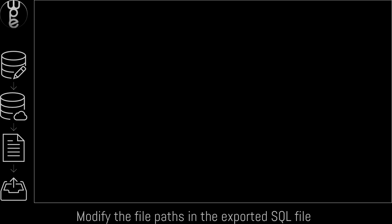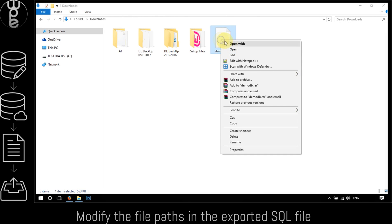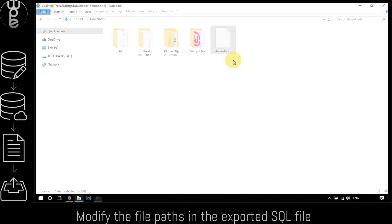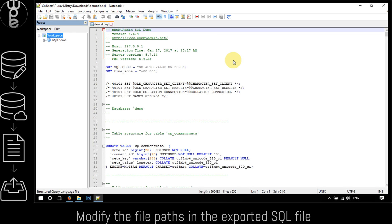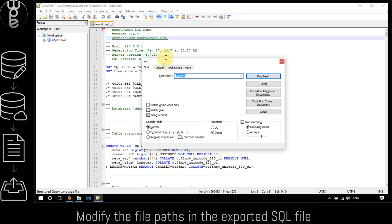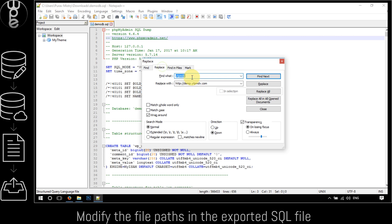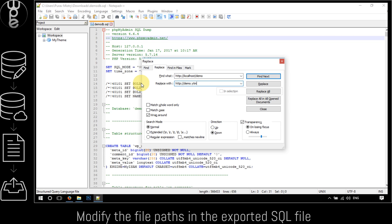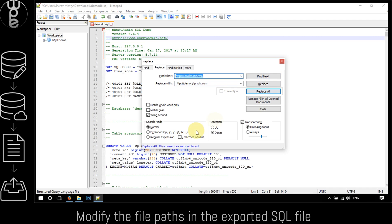The second step is to modify the file paths in the exported database. To do so, open the exported database SQL file with the code editor. Hit Ctrl+F to open the find dialog box and click on the replace tab. In the input box enter the URL of the website on the local machine. In the replace with box, enter the URL or the domain name to which the website is currently being transferred to. Double-check the entered URLs and click on the replace all button. Once done, save and close the SQL file.